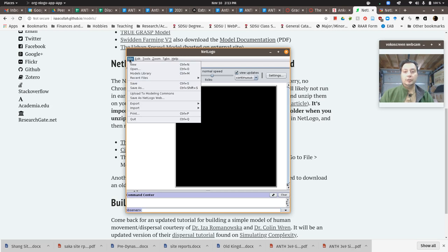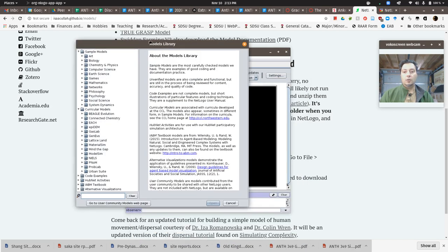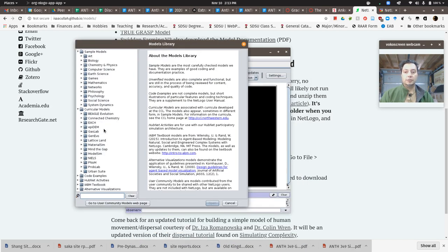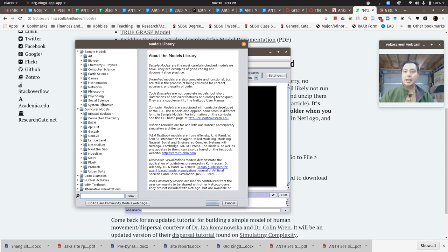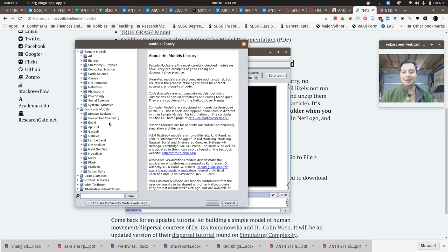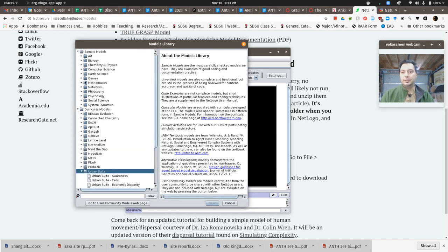The first model we're going to play with comes packaged with NetLogo as an example model. If we go to the file menu and go to the models library, we can see a whole bunch of models packaged with NetLogo. There's a lot of models in here, organized by discipline or application area.